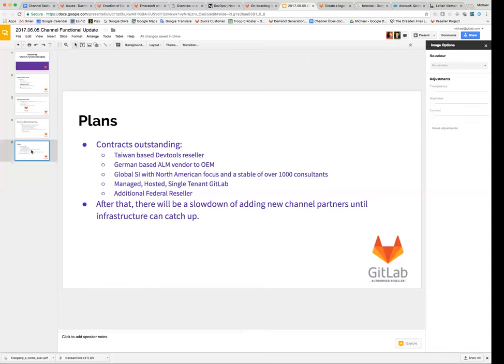There's also a German-based ALM vendor. I'm not giving out any names of who they are at the moment because we have NDAs with each of these companies. The German-based ALM vendor is actually going to embed GitLab in their products, so they're going to be like a traditional OEM, which should be quite good.